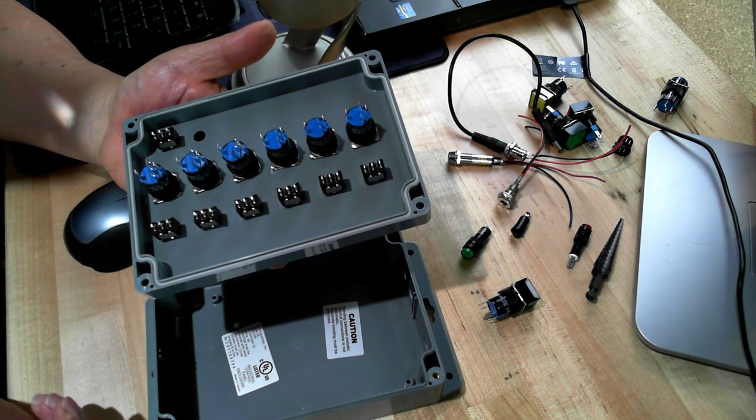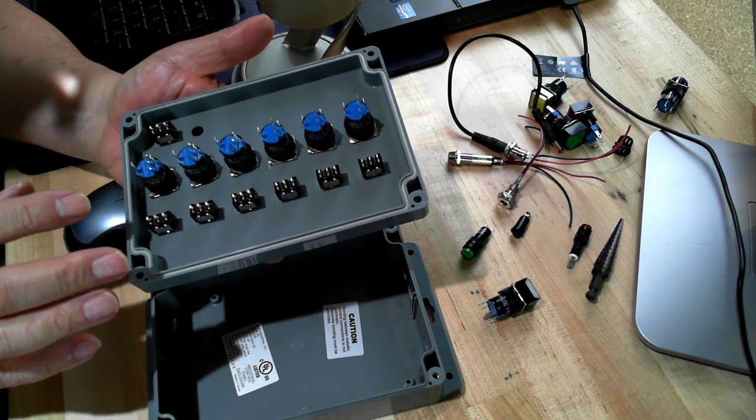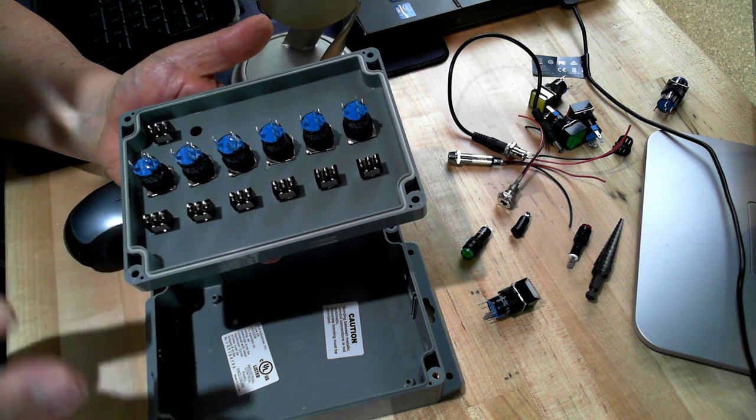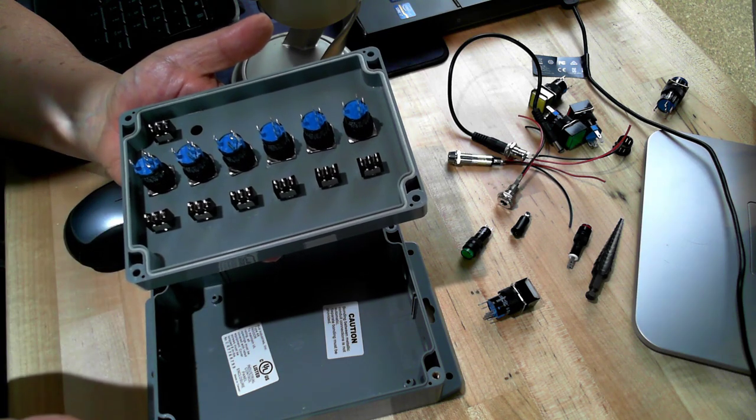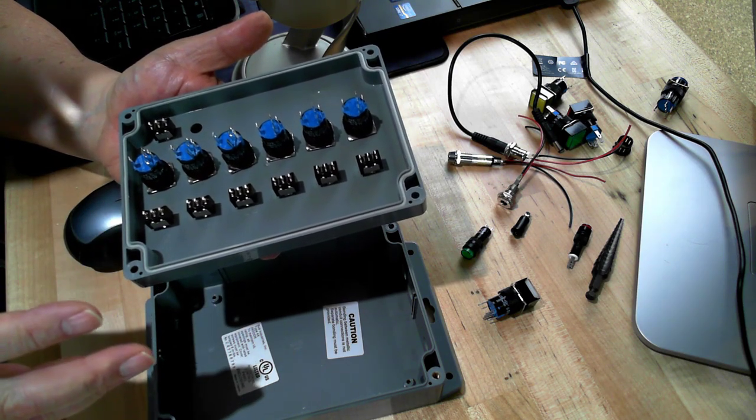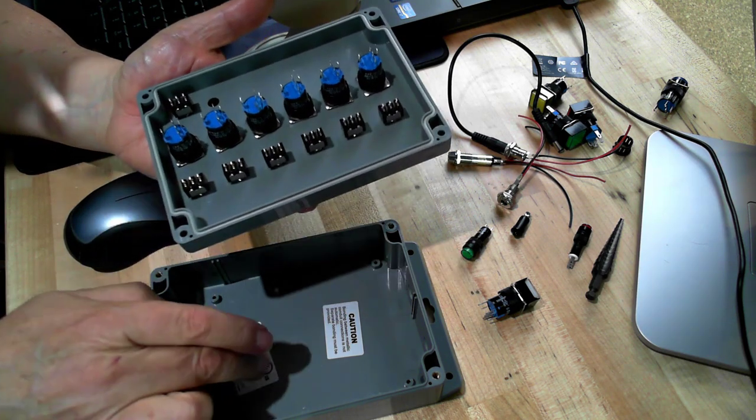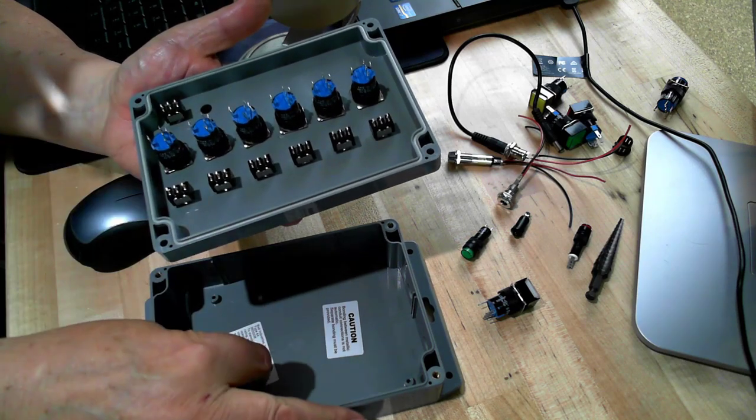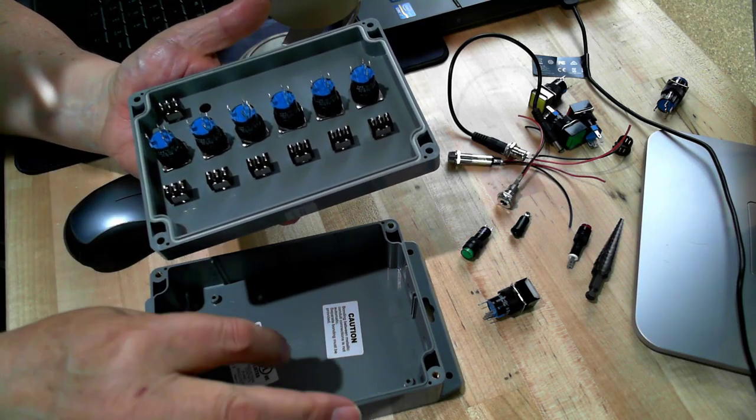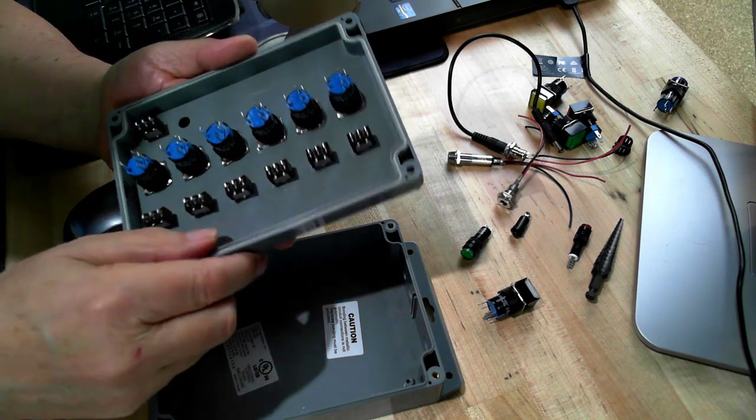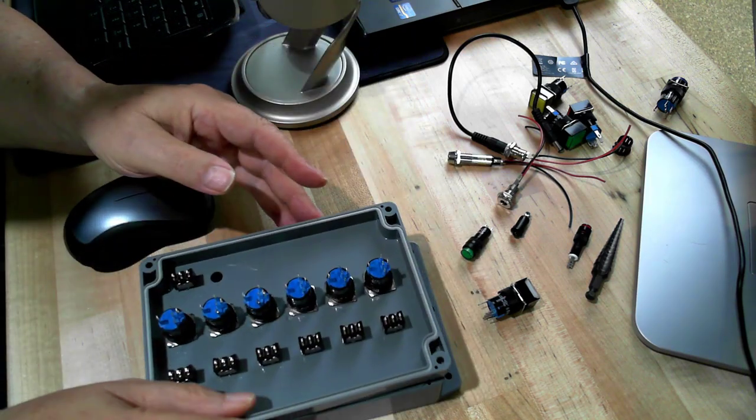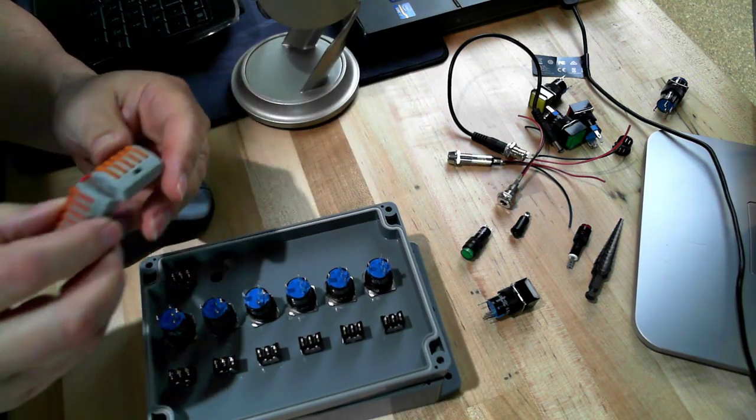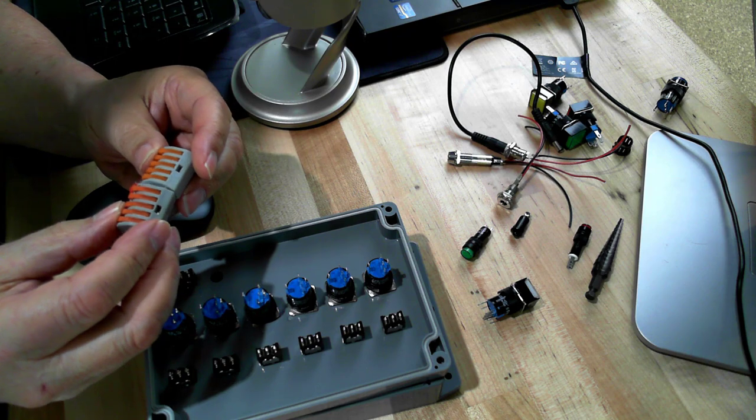When I build these I manage to do it very carefully without using any terminal strips. You may need to use terminal strips which you can mount in the bottom of the box and then run your wires down here for your commons or you can use something like this.